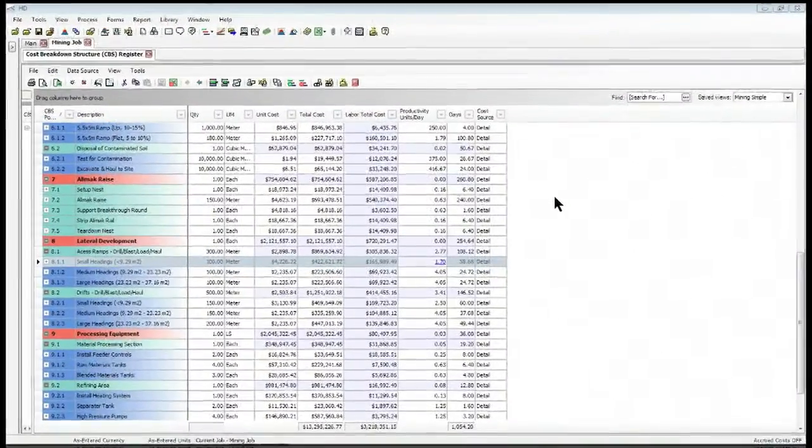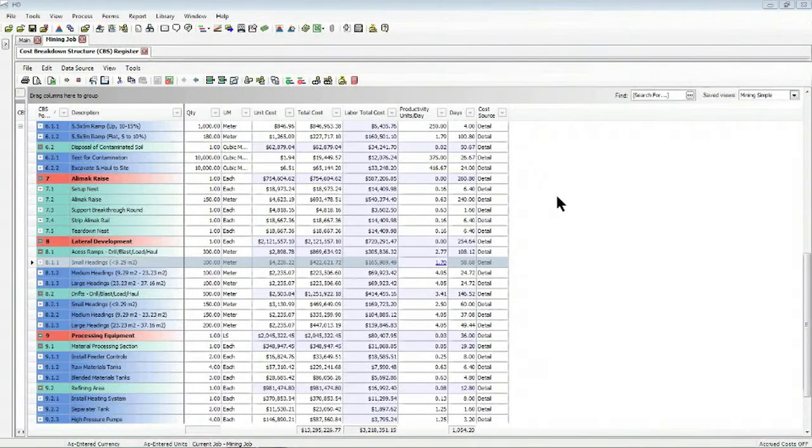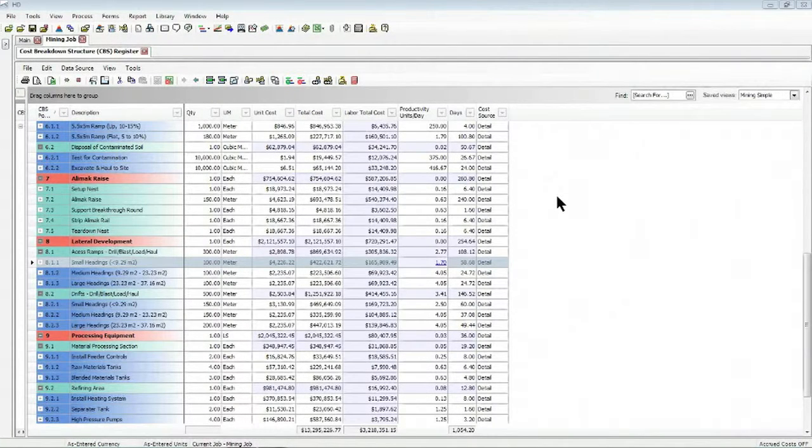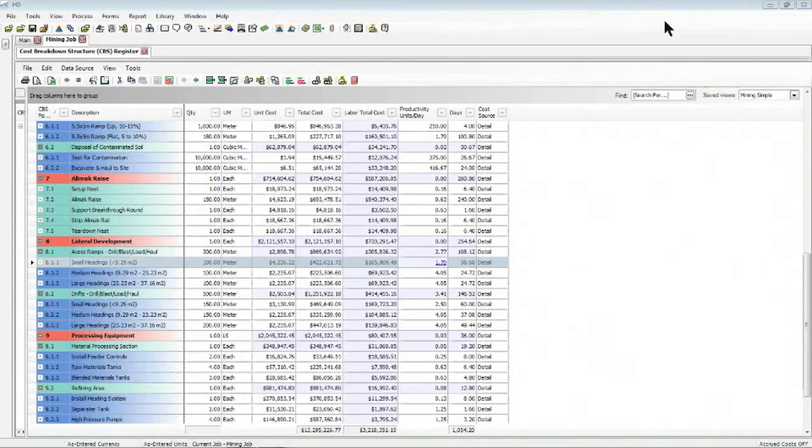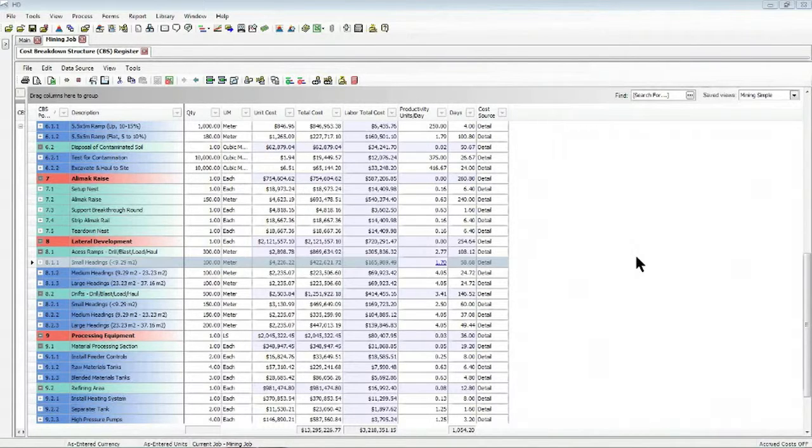Hi, welcome back. My name is Paul Banyan. I'm one of the sales engineers here at Hard Dollar Corporation. And in today's session, we're going to walk through how you can link particular fields in Hard Dollar to Excel.